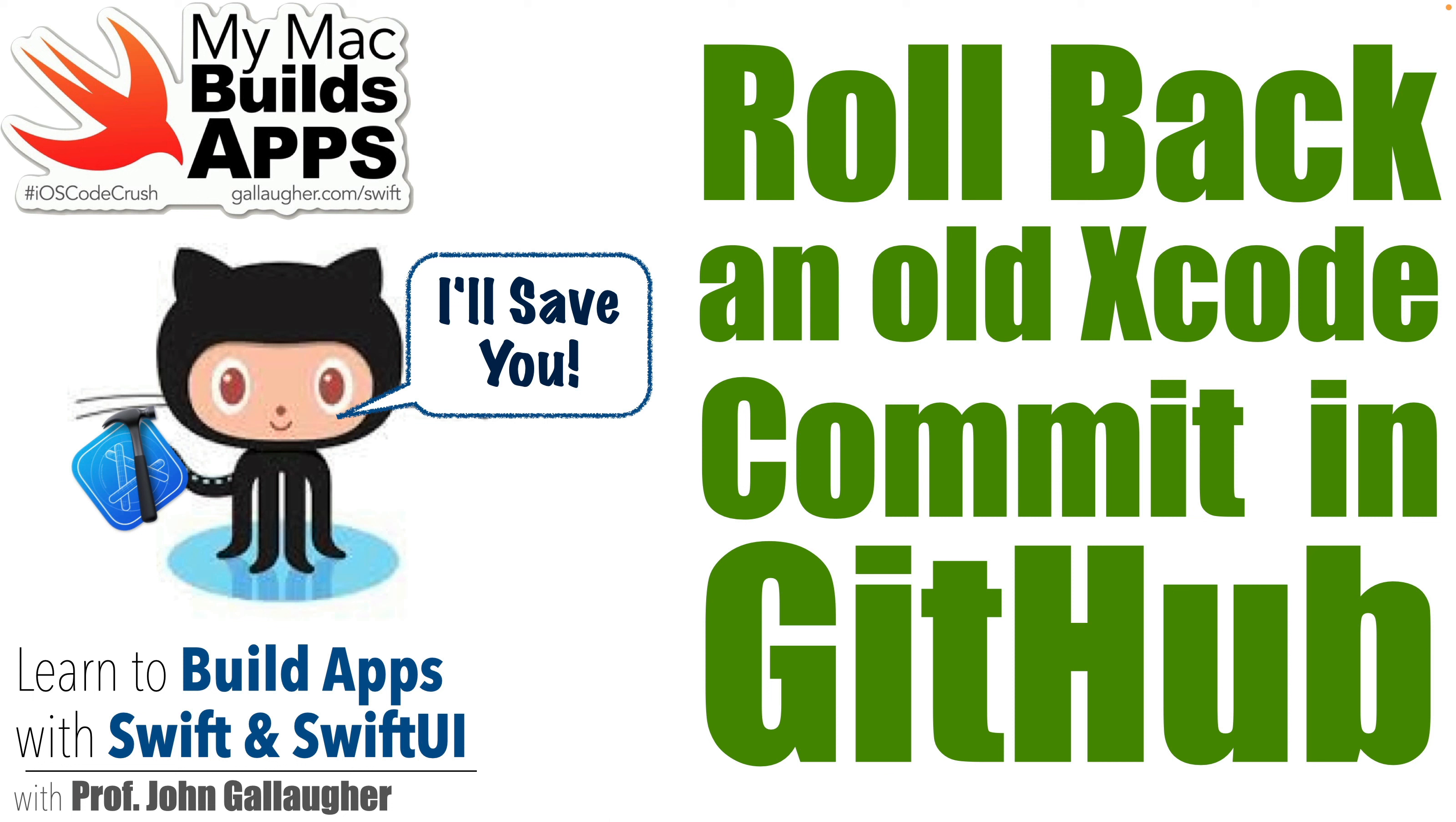Coding cowpokes, this is Prof G and as they say in Rawhide, we're ready to get rolling because we're going to learn how to roll back an old Xcode commit in GitHub.